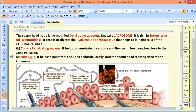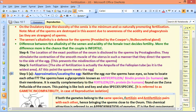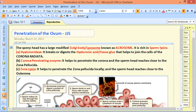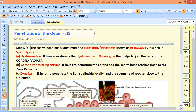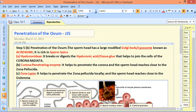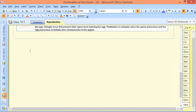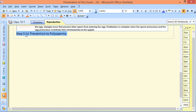Zona lysin locally punctured the zona pellucida. So step 5A is approximation, step 5B is penetration of the ovum, and step 5C is prevention of polyspermy.